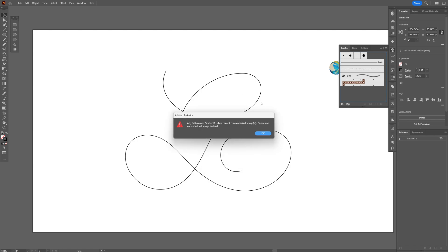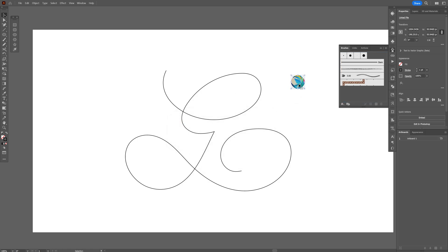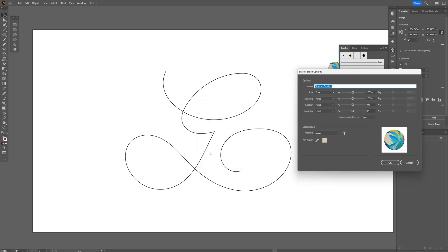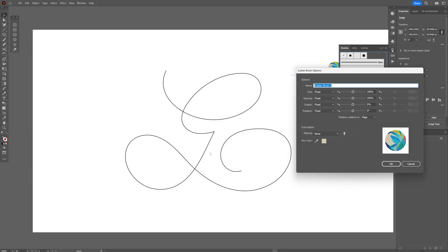As you can see it's not allowing it because the image is not embedded. So I'm going to click on the image and click on embed. Now you can drag and drop into the brush, scatter brush, click OK and it works.